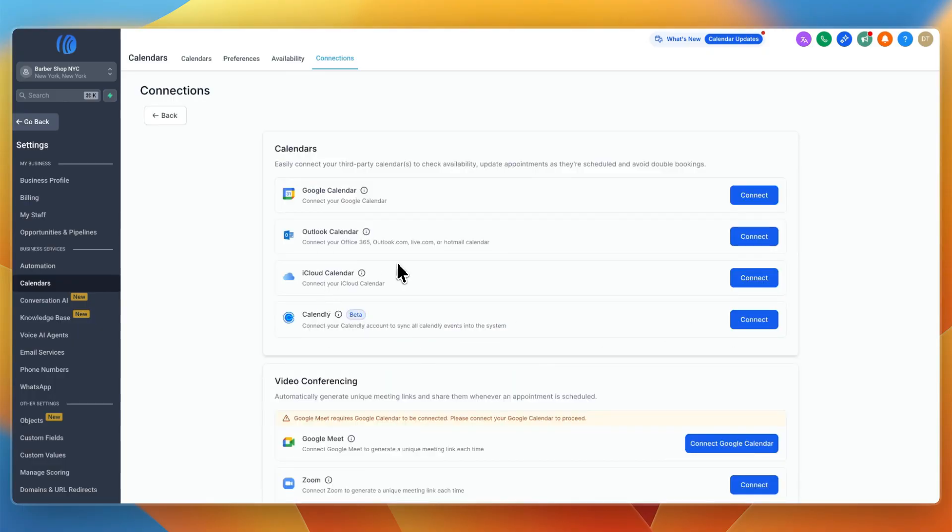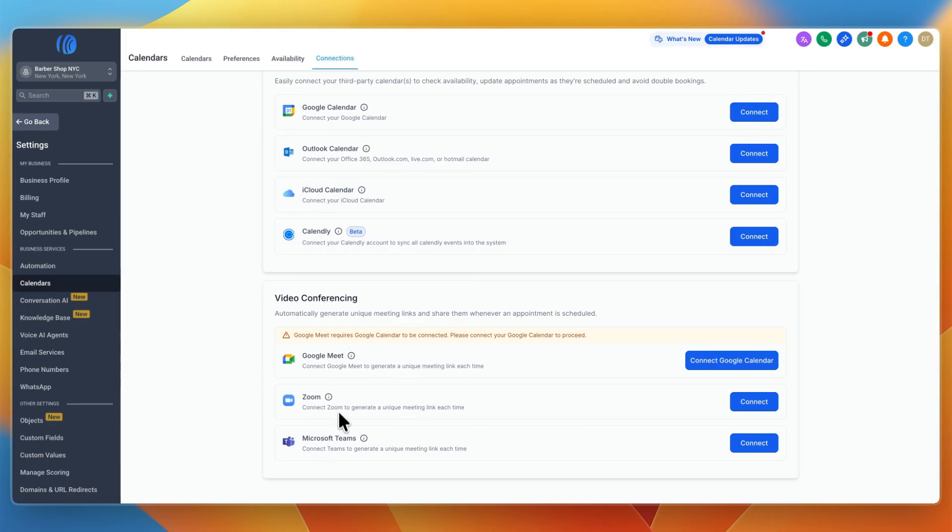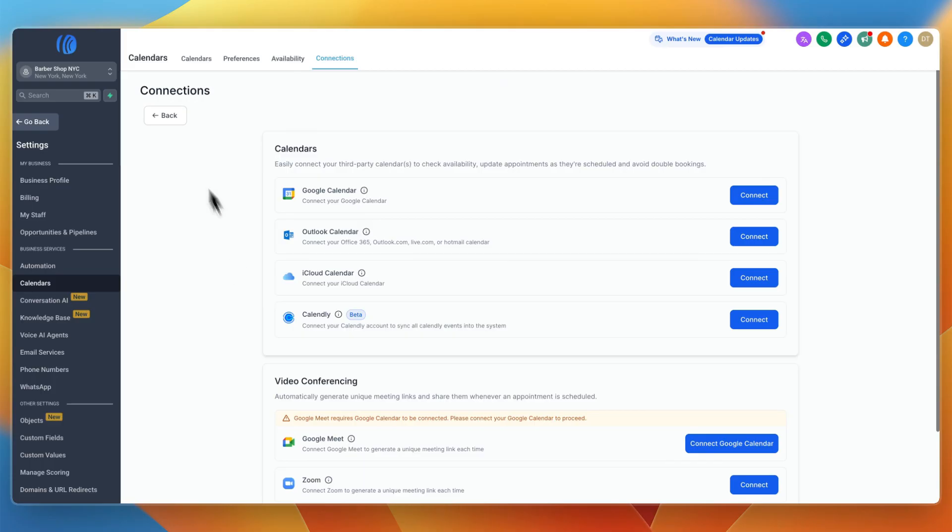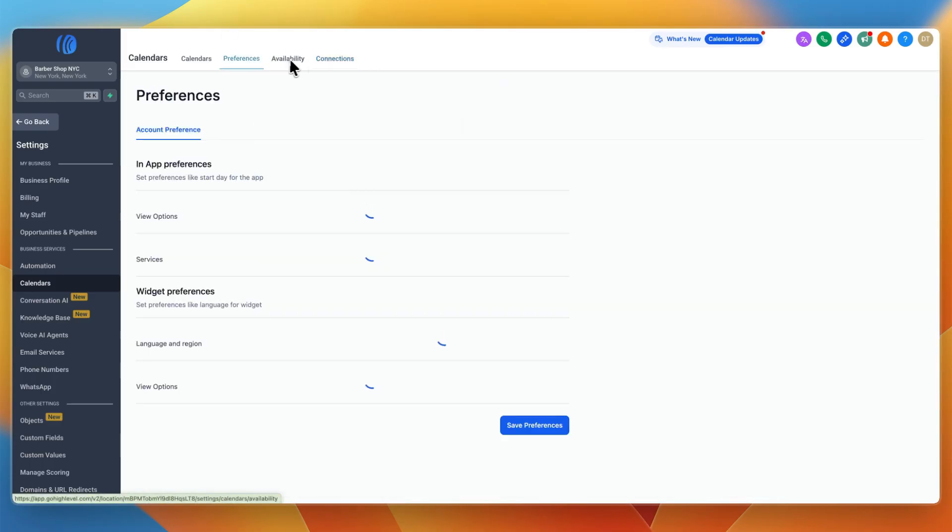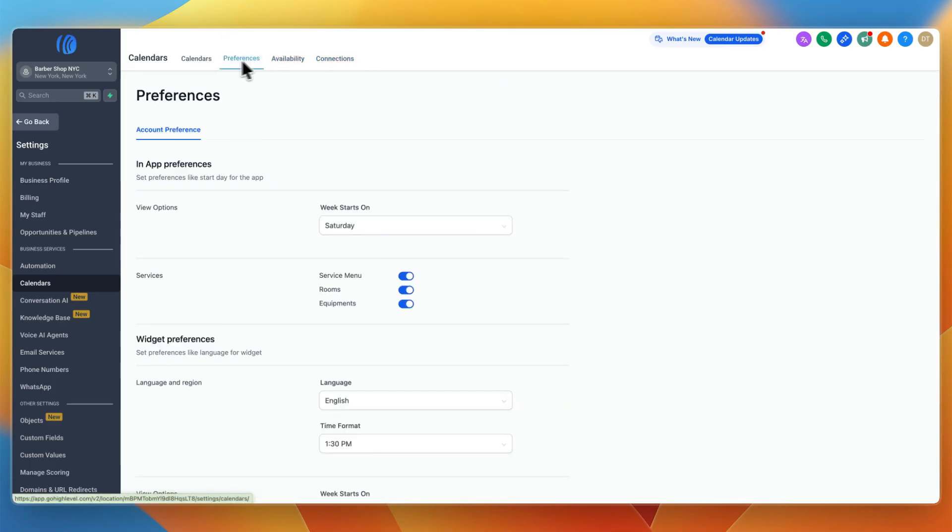For example, if you currently use Calendly you can connect it, as well as iCloud calendar, Outlook calendar, or Google calendar. If you do online meetings you can also add the video conferencing tool you use. You can set your availability, preferences, and calendars.